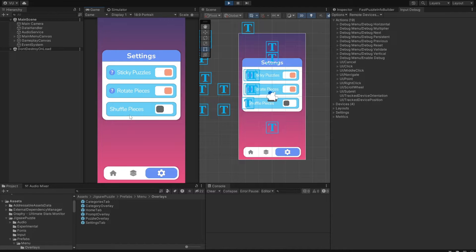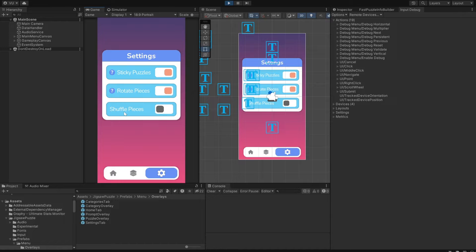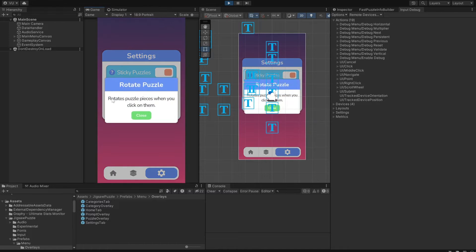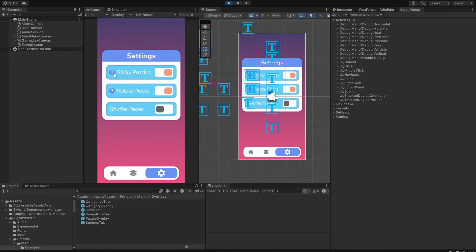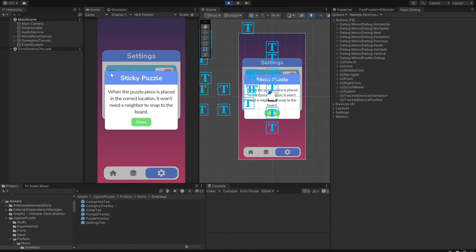Shuffle Pieces randomizes puzzle pieces location every time game is loaded or started from scratch. Rotate Pieces rotates puzzle pieces when you click on them. And Free Snap option. When the puzzle piece is placed in the correct location, it won't need a neighbor to snap to the board.